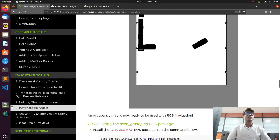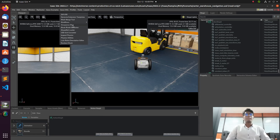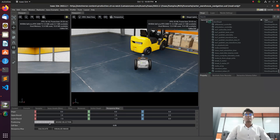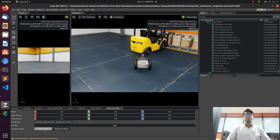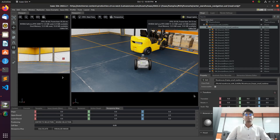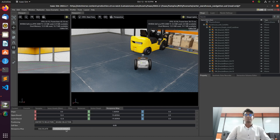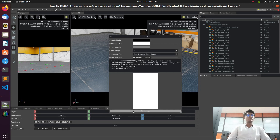For doing the navigation we need a map — specifically an occupancy grid. For that, we need to go to ISEC Examples, or rather ISEC Utilities, then Occupancy Map. Click that and center the selection. You can see the map is now available here, and using this map we can do the navigation stack.